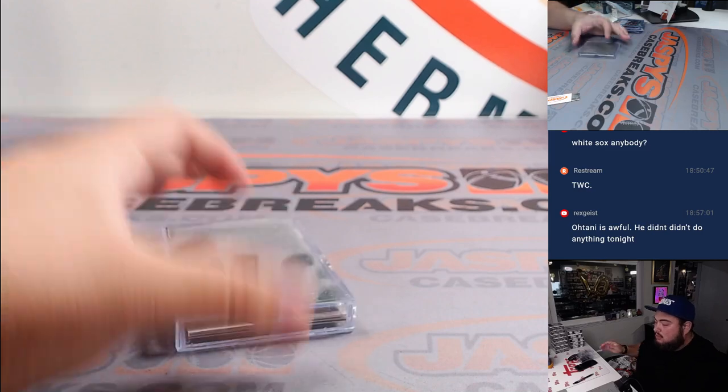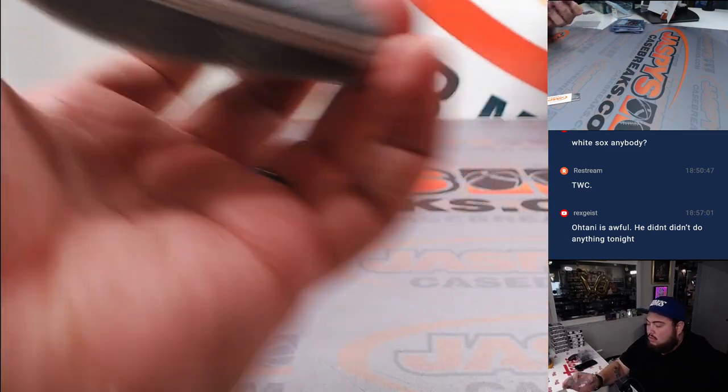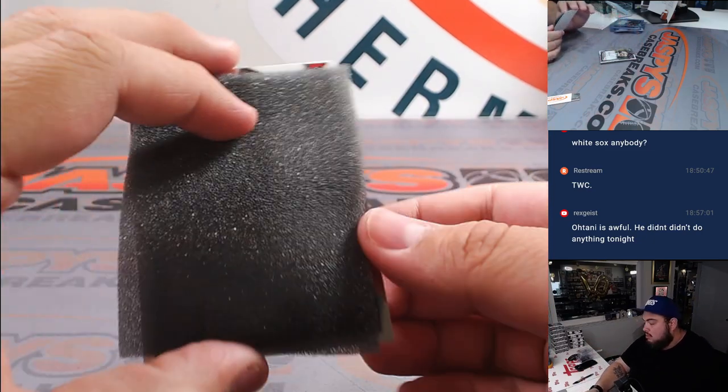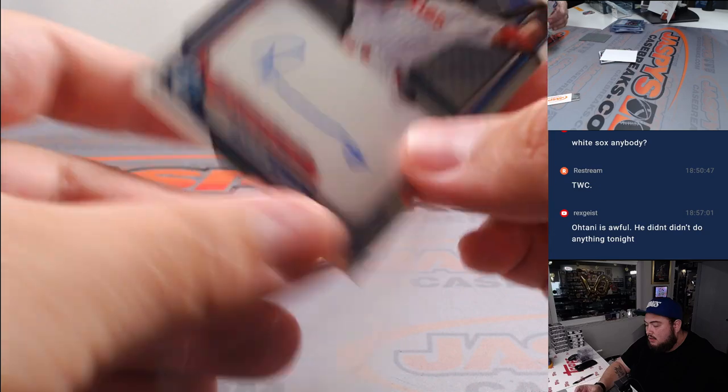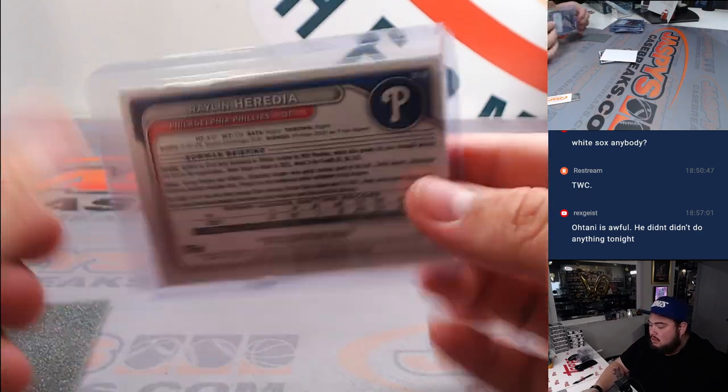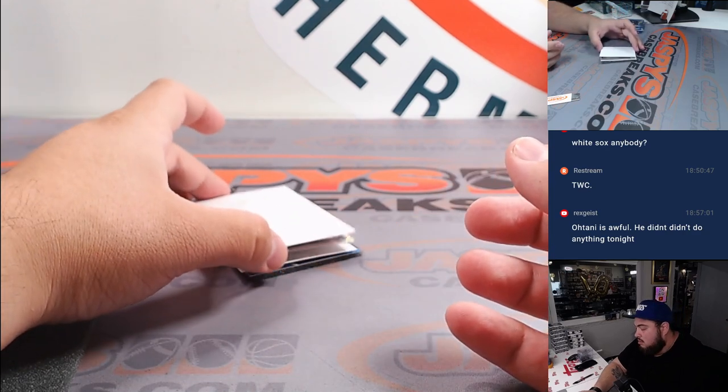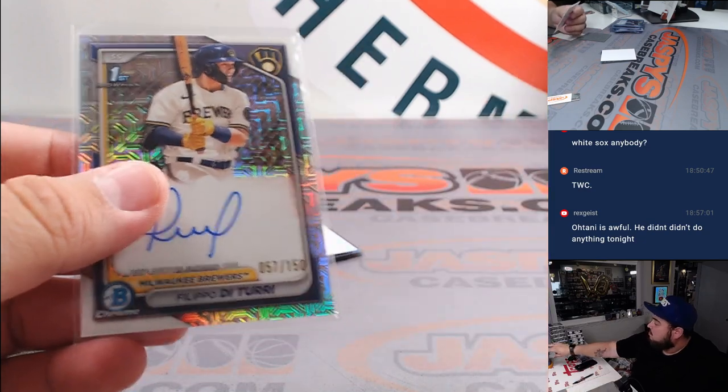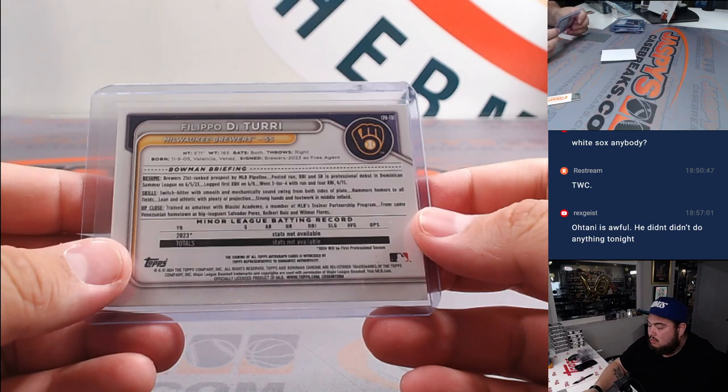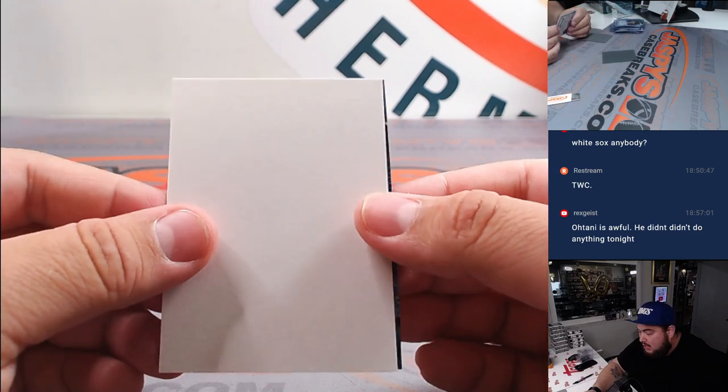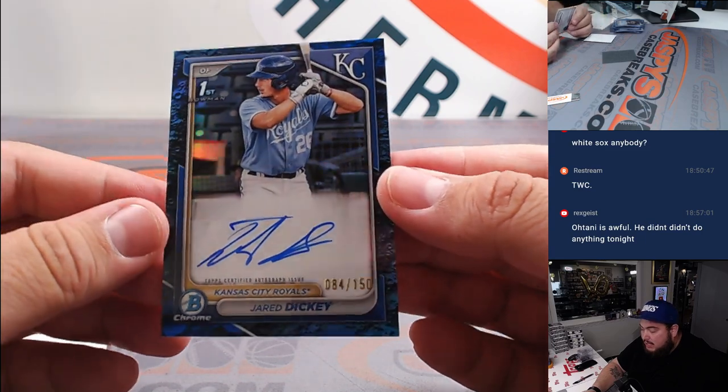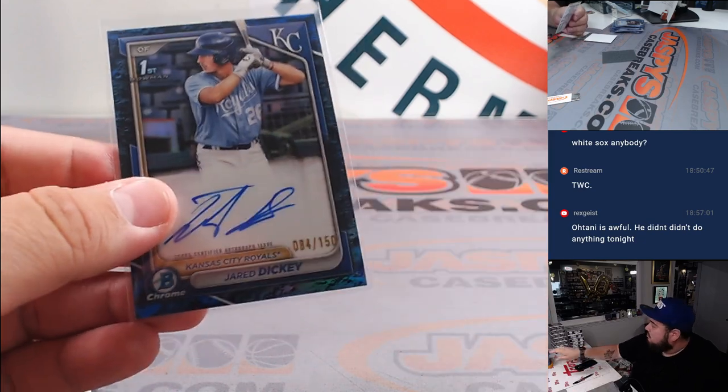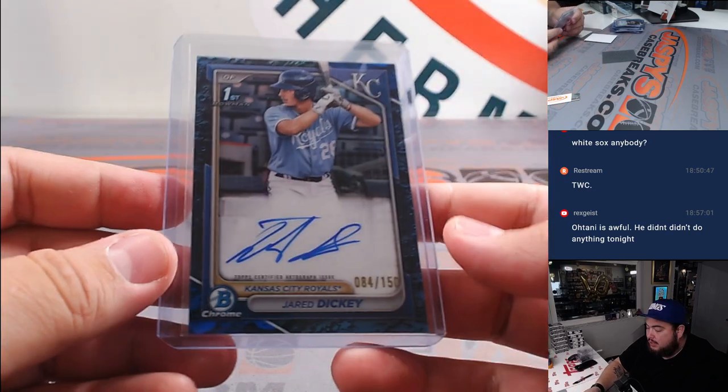Alright, last box here guys, good luck. We got Raylan Cardia. You got Filippo Dittori, another one there for the Brewers, Bobby. And last one here is Kansas City Royals, Jared Dickey to 150.